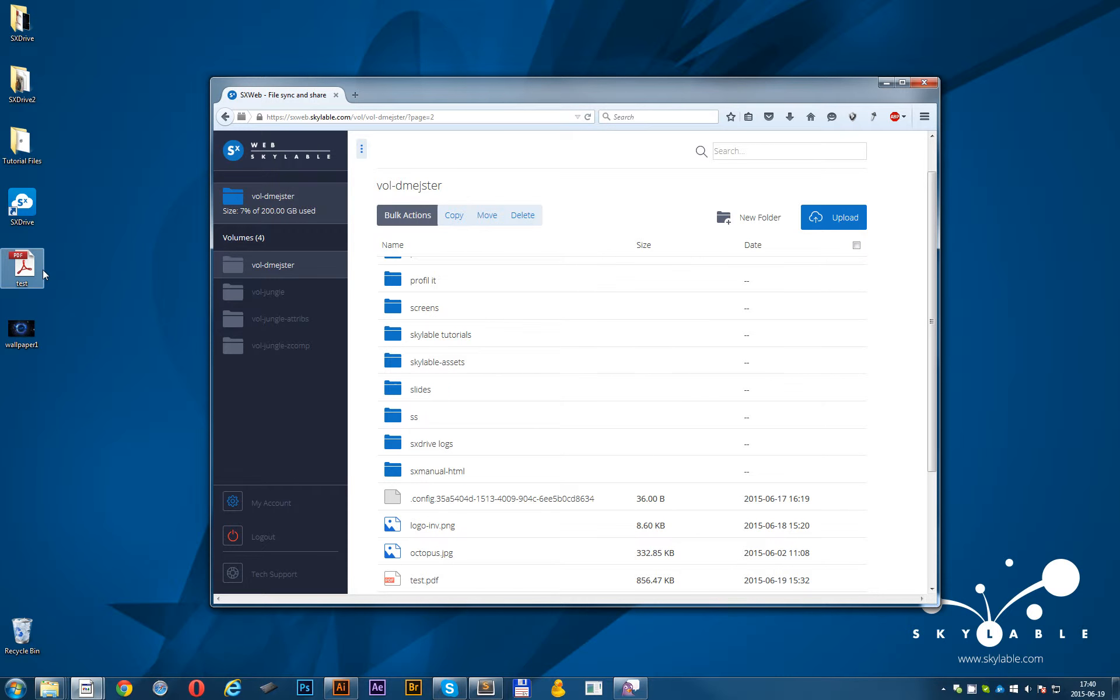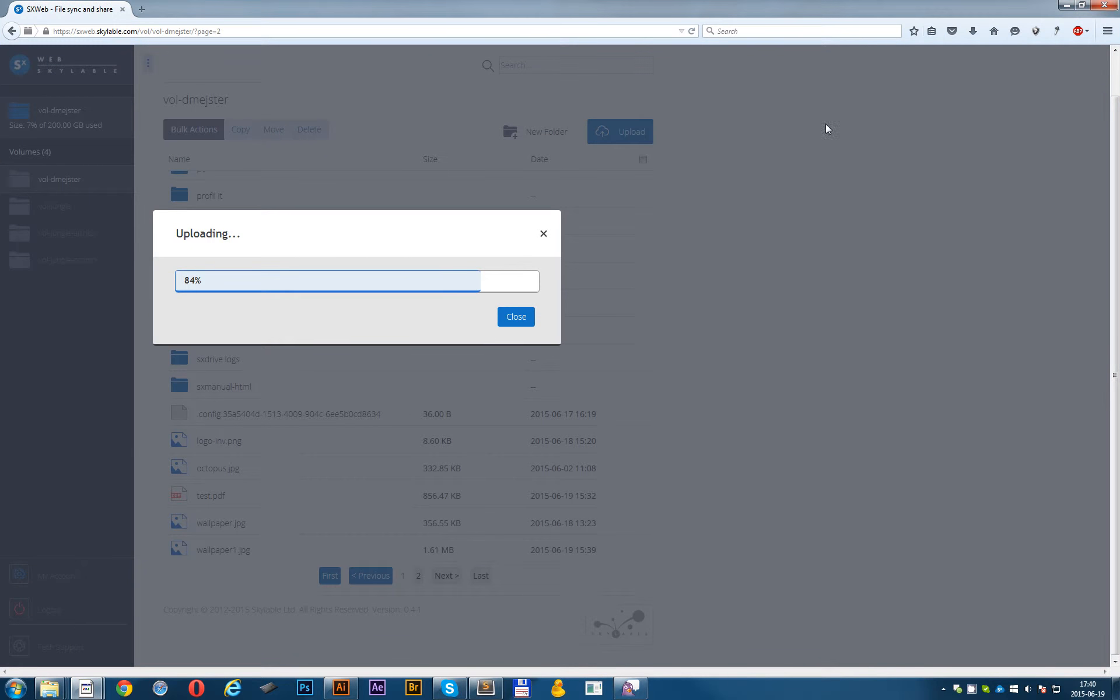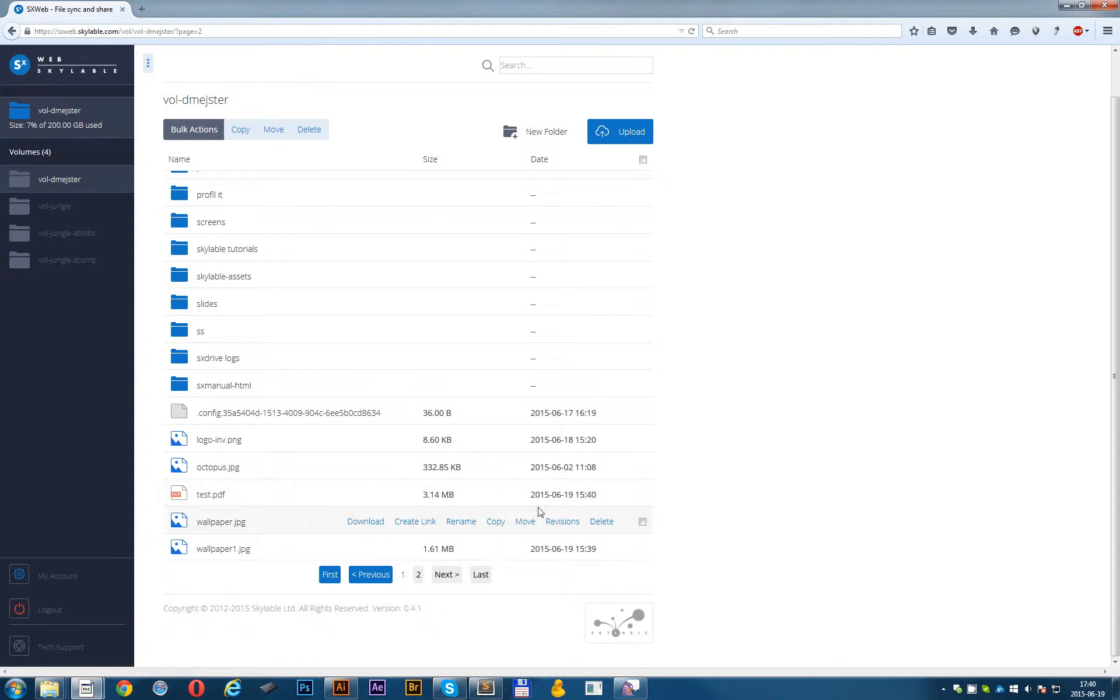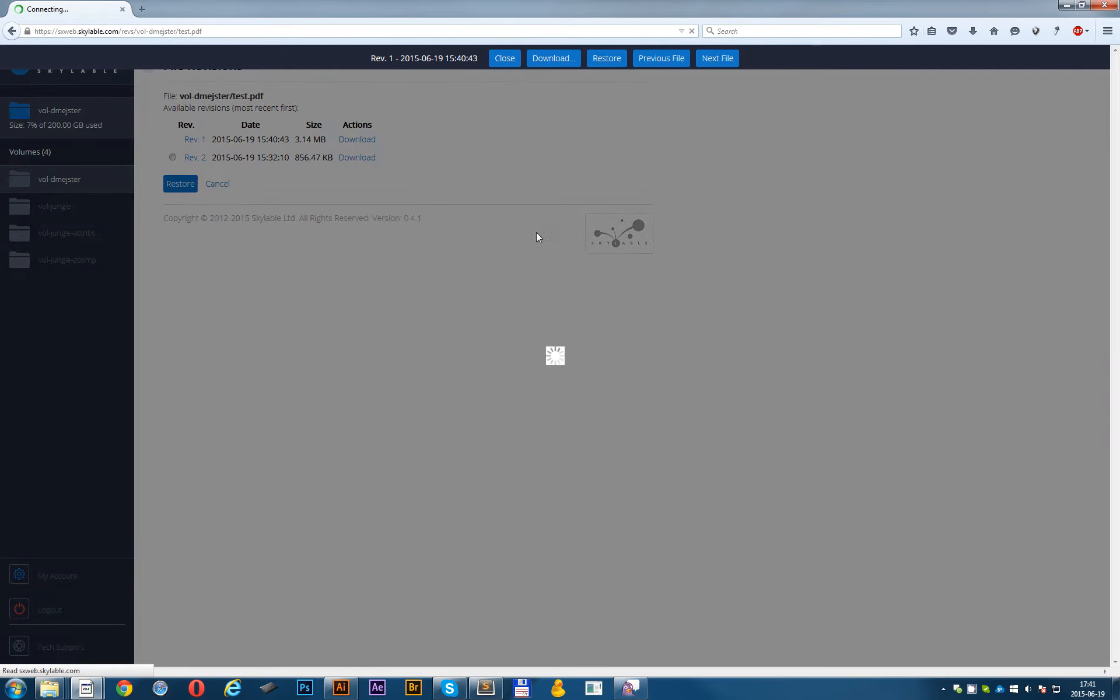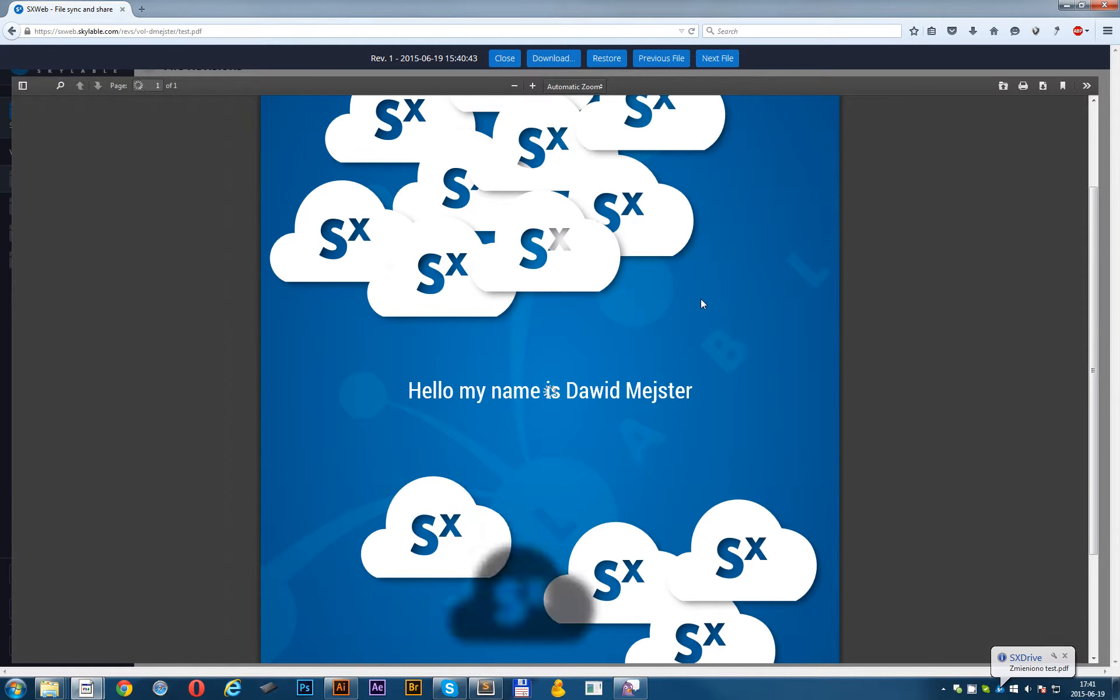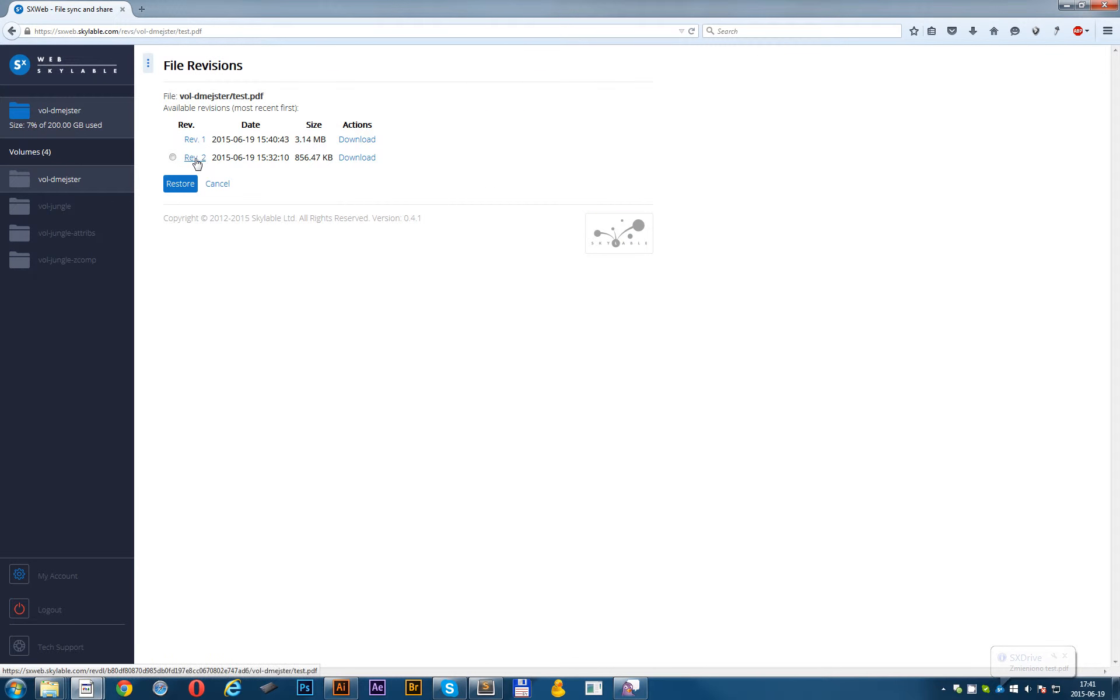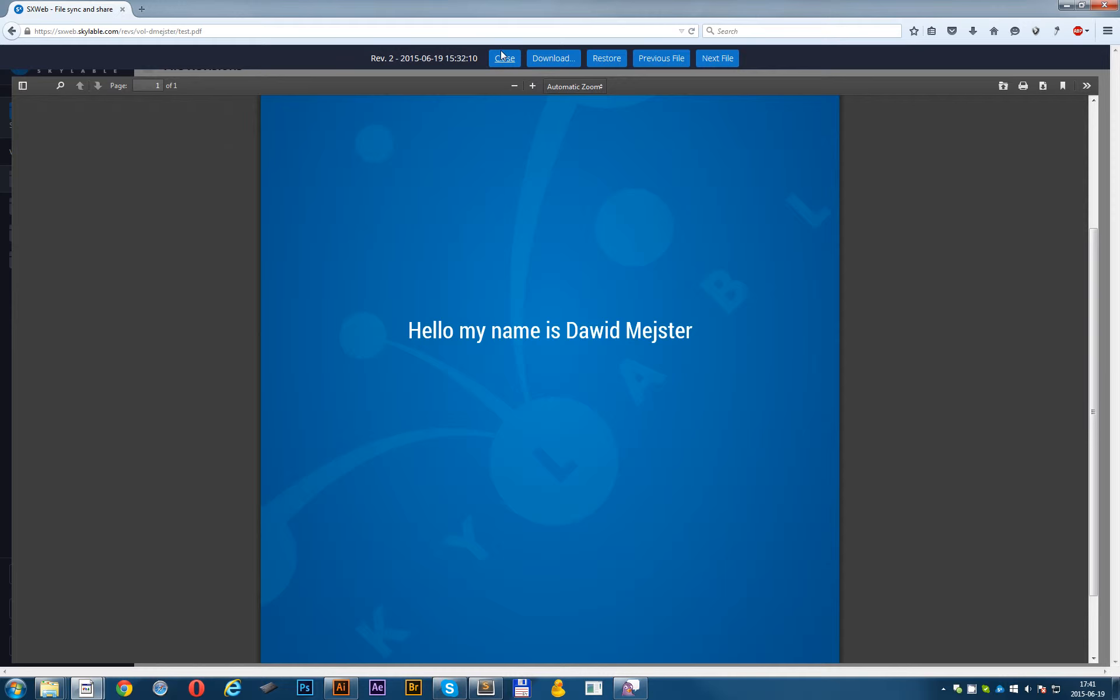I will overwrite the test.pdf right now. And now let's click the revisions button on the test.pdf. And as you can see here is the actual file. Here is how it looks. As you can see in the latest file, latest PDF, I added those clouds. And in previous one, I didn't have those clouds. There was just hello my name is David Meister.